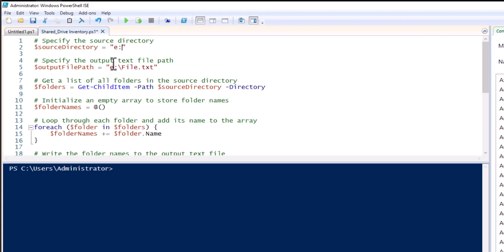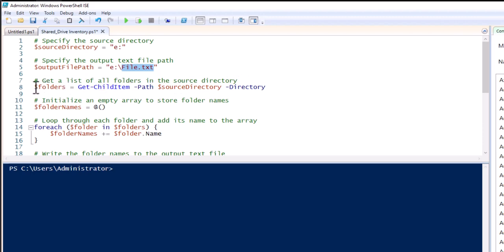Now, specify the output file path — here you need to specify the file name where you want to store the details. The result will be copied inside this TXT file, and you can change the name accordingly.